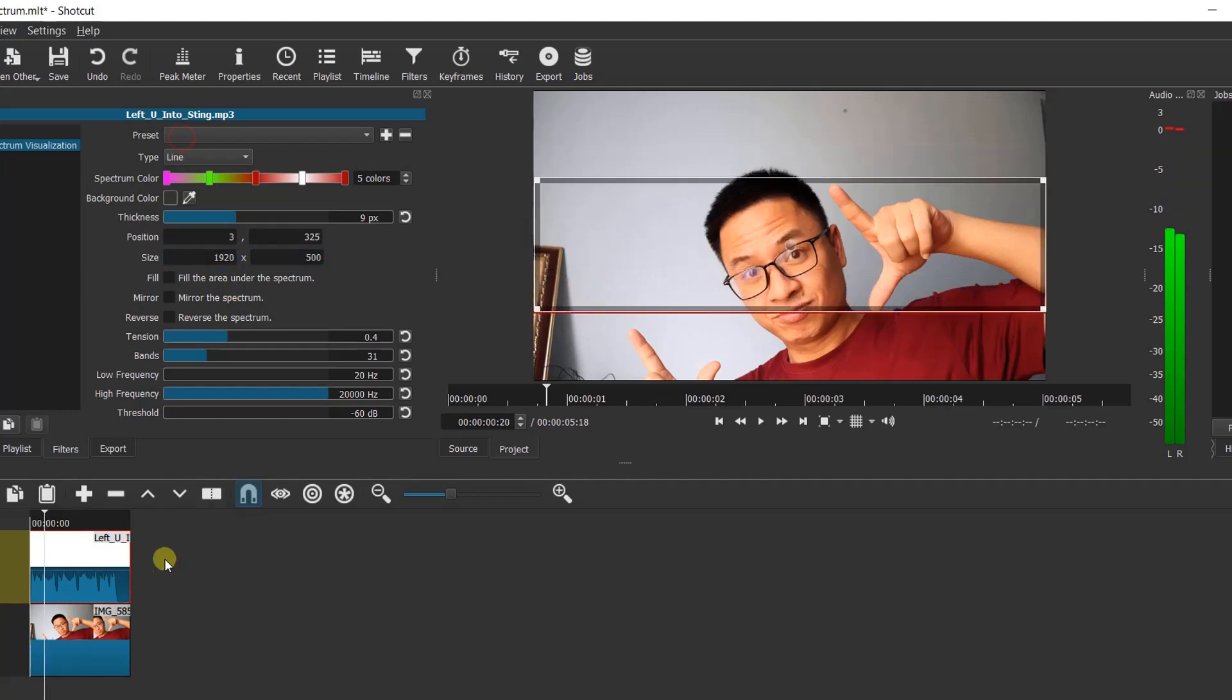Okay, that's how you can create audio spectrum in Shotcut. Being mentioned that you can also change the spectrum type from line to bar and vice versa.